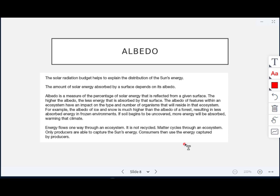For example, the albedo of ice and snow is much higher than the albedo of a forest because ice and snow reflect more sunlight — so there's less absorbed energy in frozen environments. As soil begins to be uncovered, more energy will be absorbed, which will warm the climate. Energy flows one way through an ecosystem — it's not recycled. Matter cycles through an ecosystem, and only producers are able to capture the sun's energy; consumers then use the energy captured by producers.